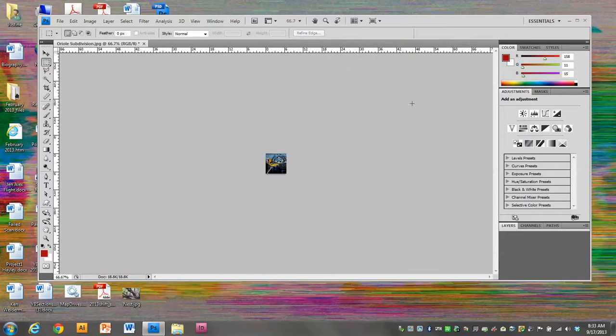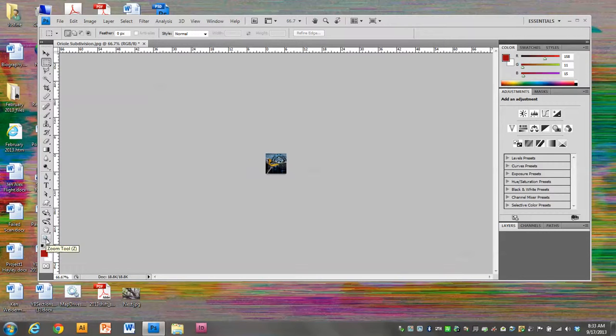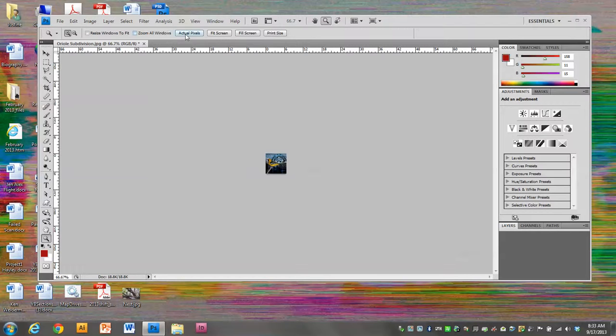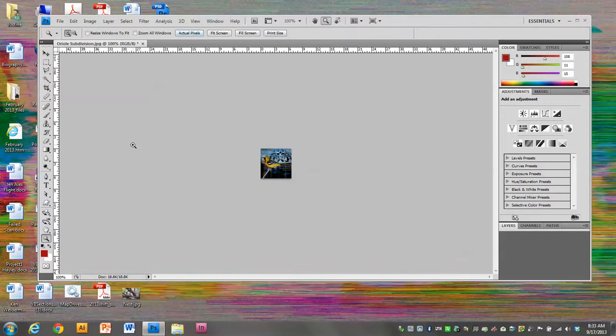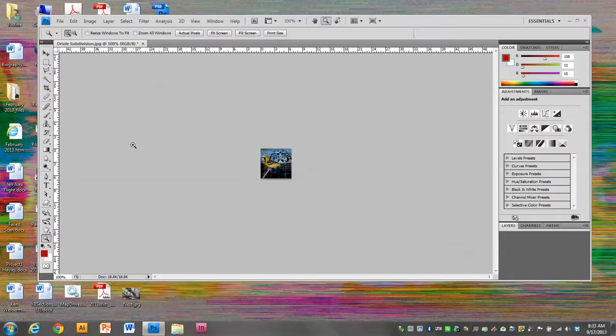You can see it's really tiny. I'm actually going to get the zoom tool down here at the bottom of the toolbox and click Actual Pixels. So that's what size my avatar is, and I think this is going to work. You can tell it's a bird and I think it's recognizable.